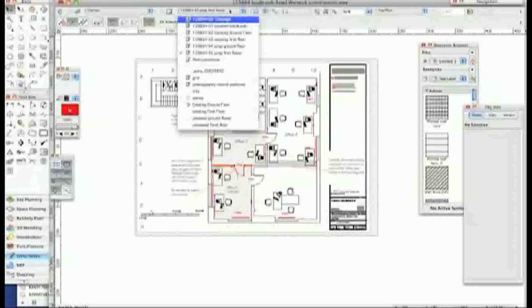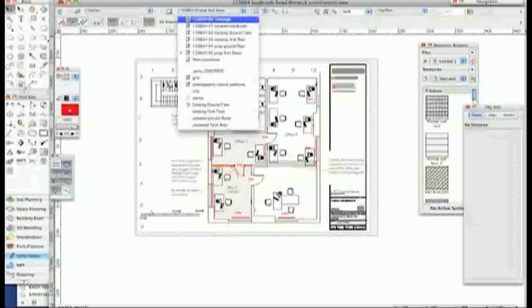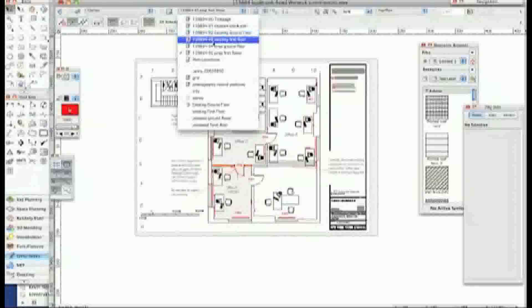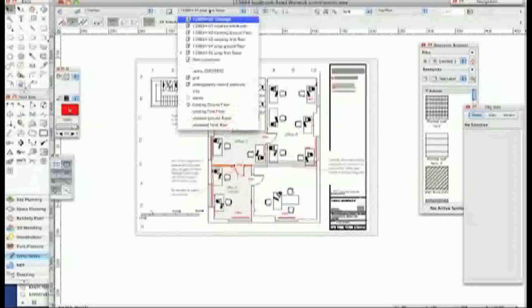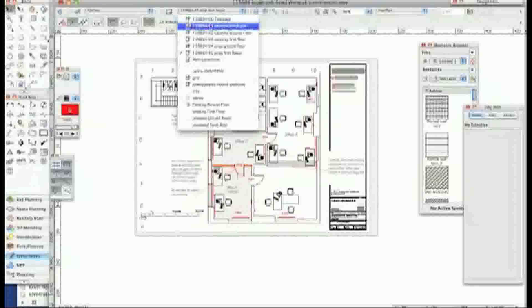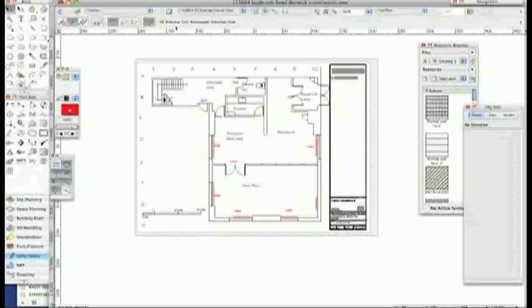Now the way that I overcome this is that I export by sheet layers. In other words by individual sheet layers. Now this is the proposed first one. Let's go down to the existing ground floor. This is the one that I now want to export.